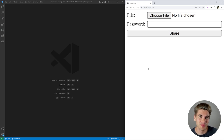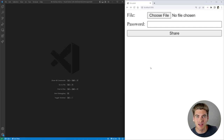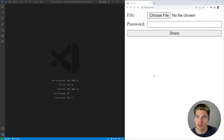Welcome back to Web Dev Simplified. My name's Kyle, and my job is to simplify the web for you so you can start building your dream project sooner. First, I just want to demo the project we're going to be building so you can see everything that's going on in this project.